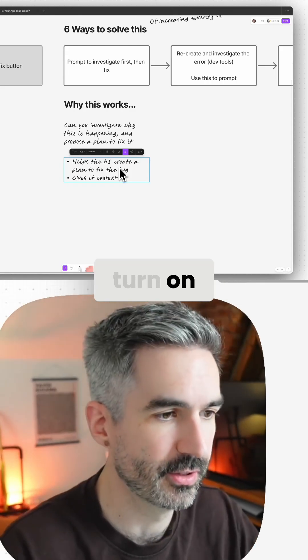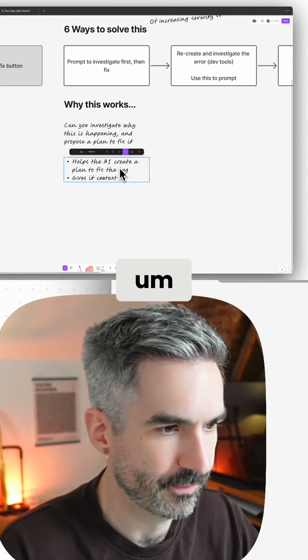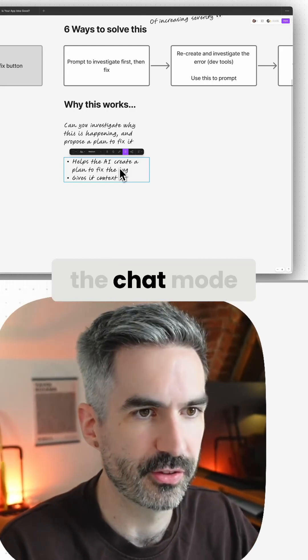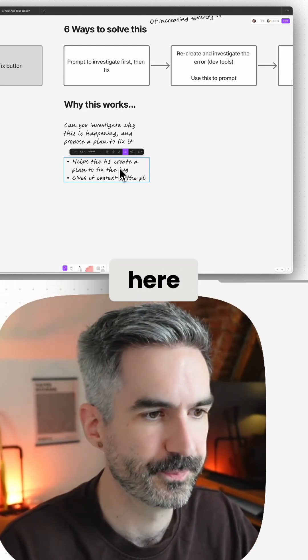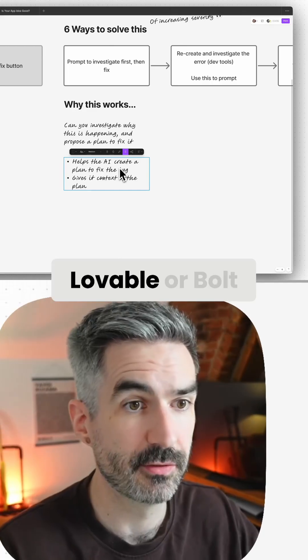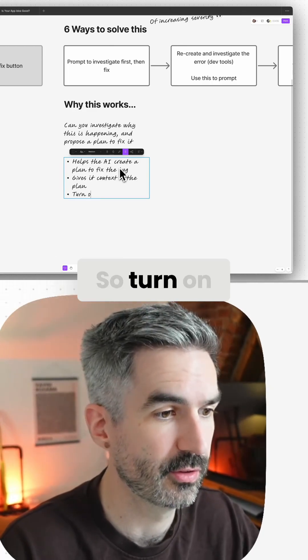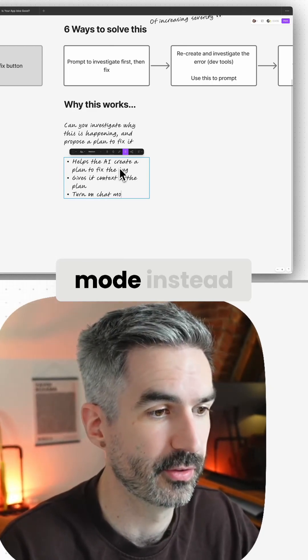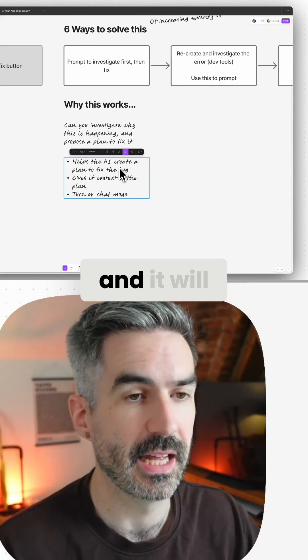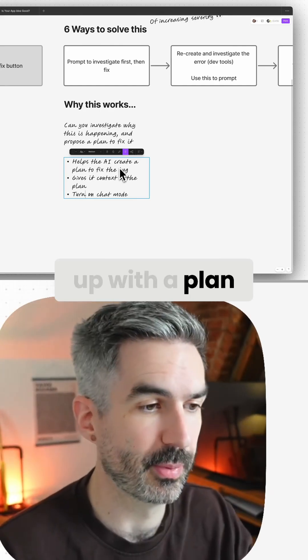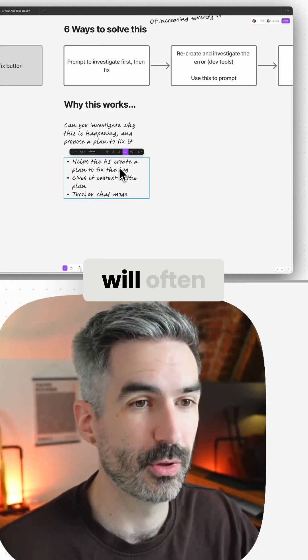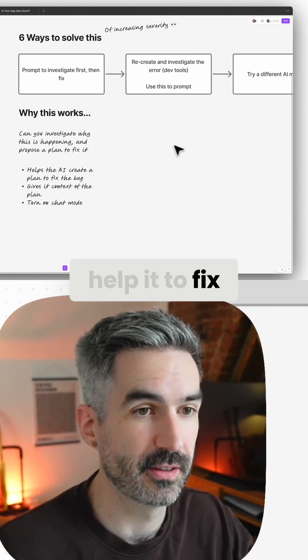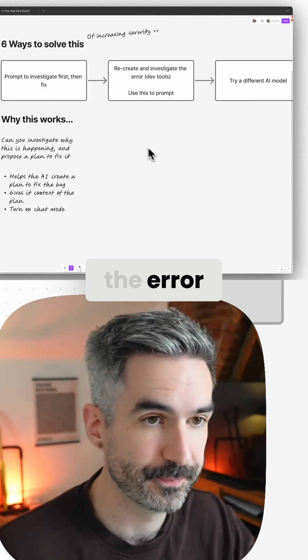So if you specifically get it to write a plan in the chat history, and you can turn on the chat mode here in Lovable or Bolt or whatever you're using, turn on chat mode instead of edit mode and it will come up with a plan and then that will often help it to fix the error.